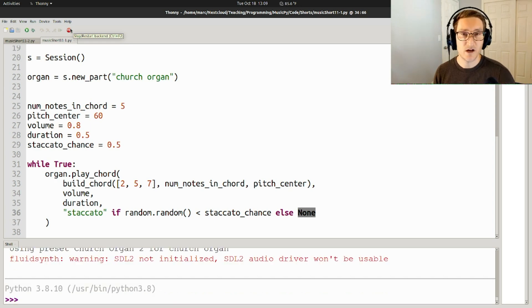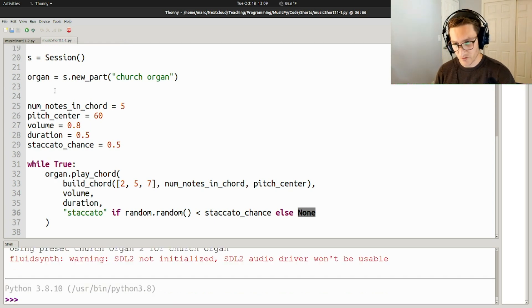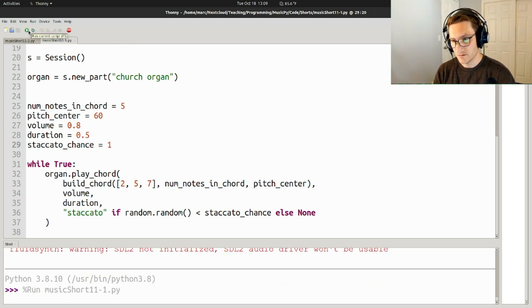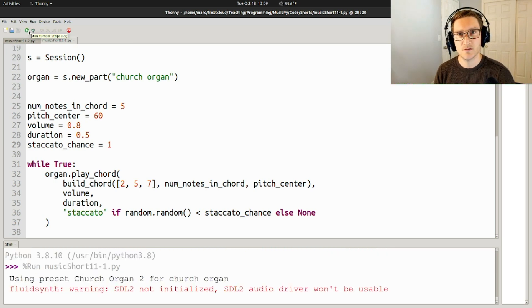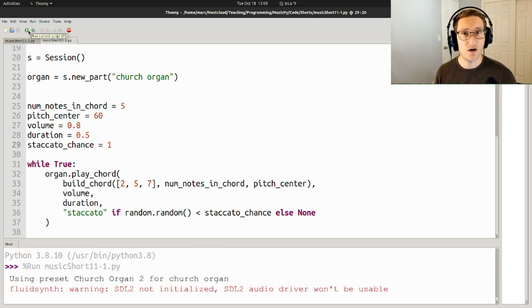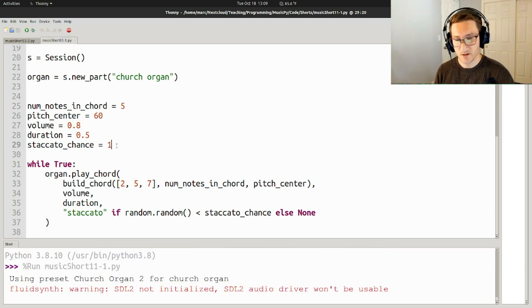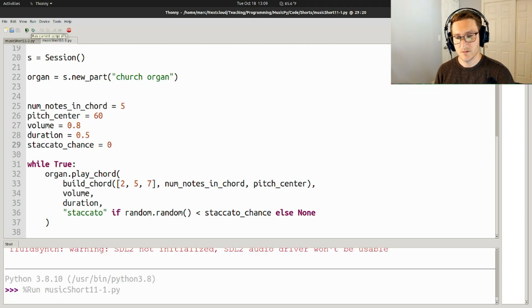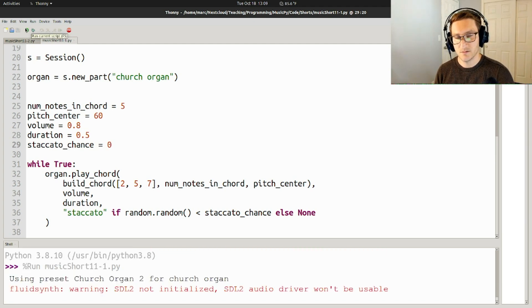So you've got a mixture of staccato and non-staccato. If staccato_chance is 1, then it's all staccato. And if staccato_chance is 0, no staccato.